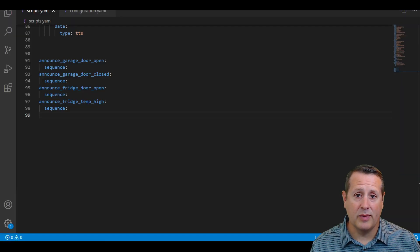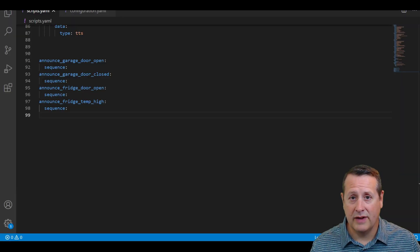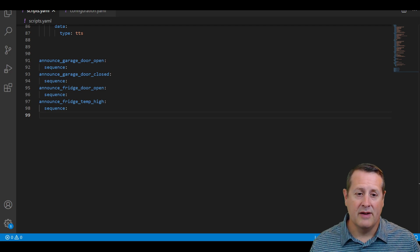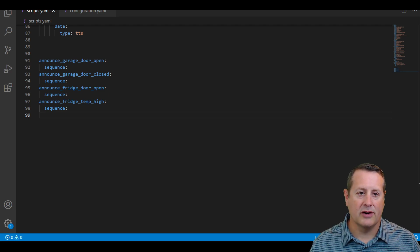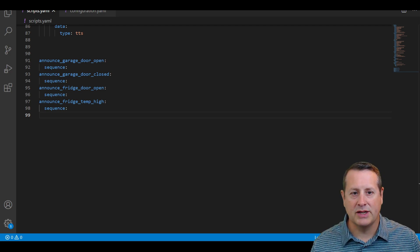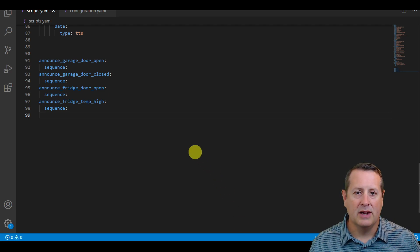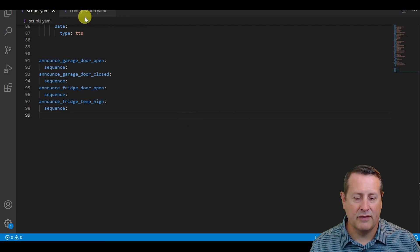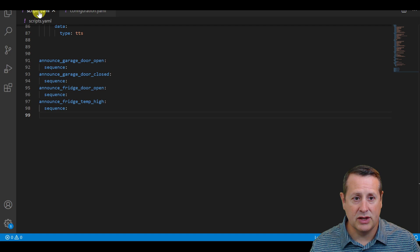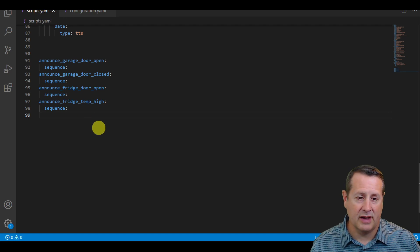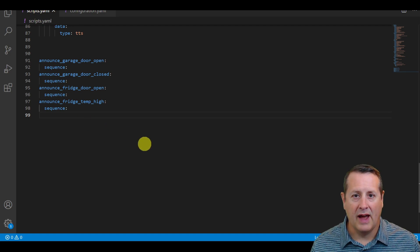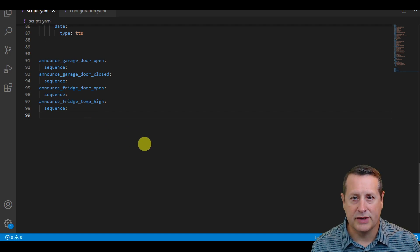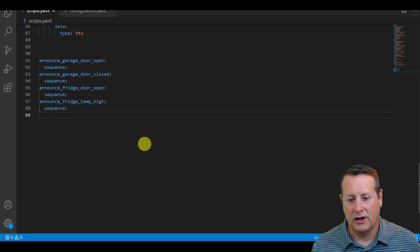In Home Assistant you have the ability to split your configuration into individual files. I've had some questions before on my channel about the scripts file. I just go into configuration.yaml and tell Home Assistant to use a separate file called scripts.yaml, and this is where I place all the scripts that I use within Home Assistant.